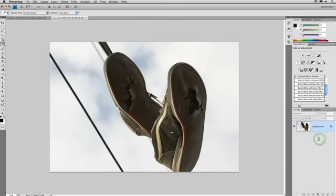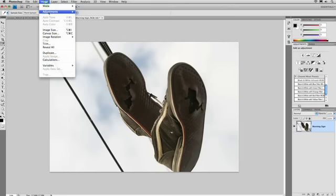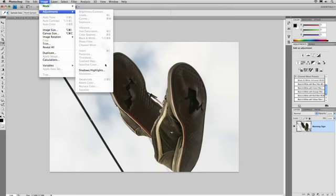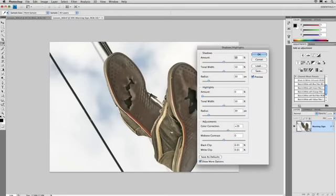We'll right click and convert this to a smart object. And we'll call this warning sign. And let's go ahead and toss on that shadows and highlights adjustment. There we go.